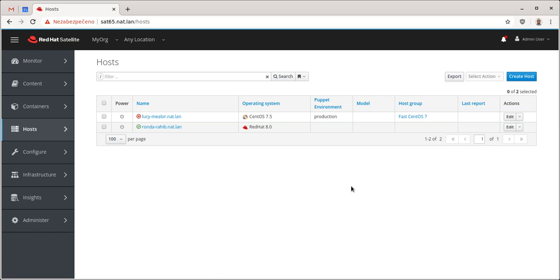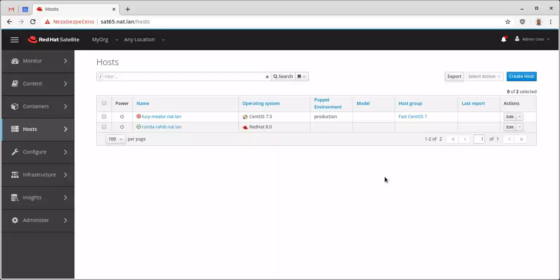Hello, this is Lukas Abota from Satellite Engineering and in this short video I'd like to show you how to sync and provision RHEL 8 from Satellite 6.5 or older.